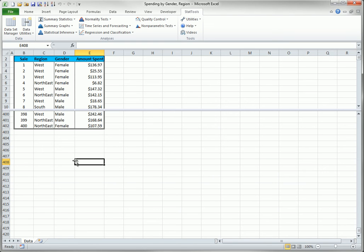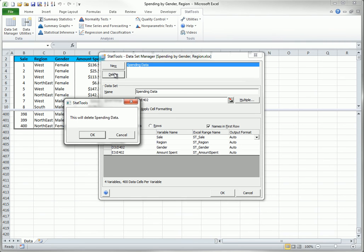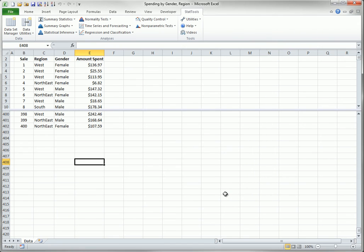However, if you click the Dataset Manager, you can modify the dataset specifications, and you can even delete the dataset. Just be aware that this doesn't delete the data. It just removes the dataset from the StatTools collection of datasets, and it also removes the special formatting and the range names.